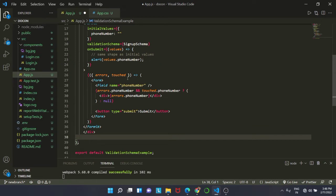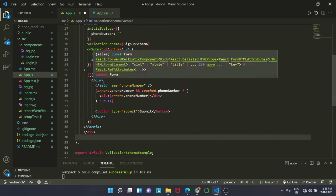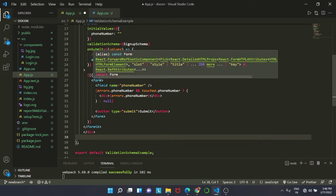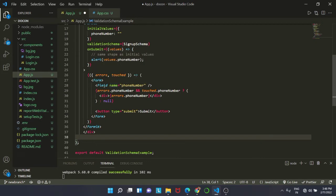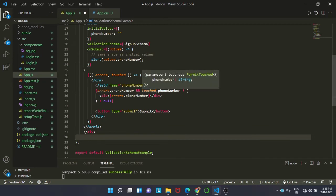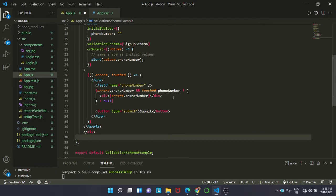Then we have created a form and the field name is again phone number. We are going to display error message and also if it is touched. These are the two things that we are going to use: errors dot phone number and touch dot phone number.